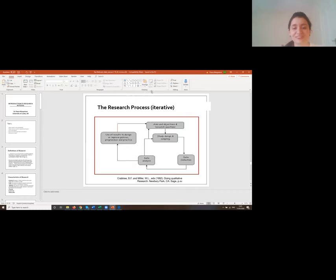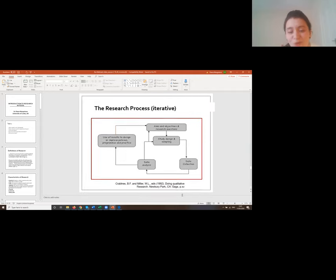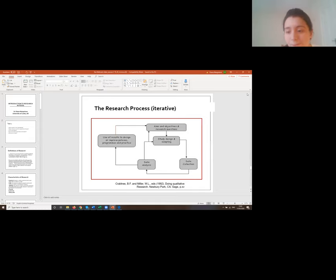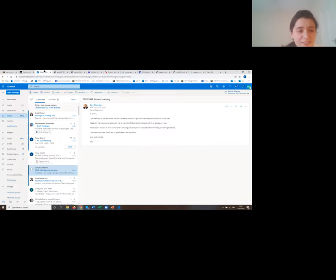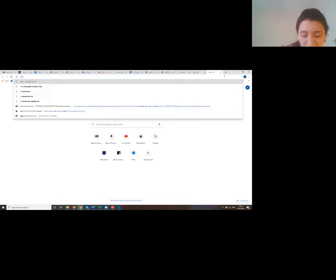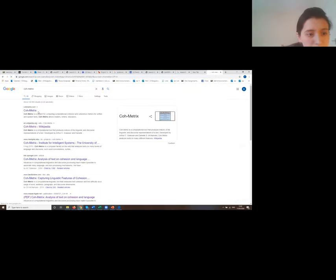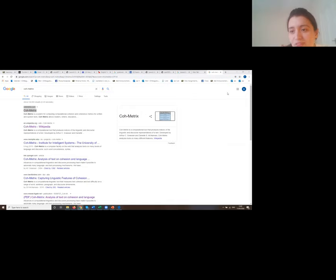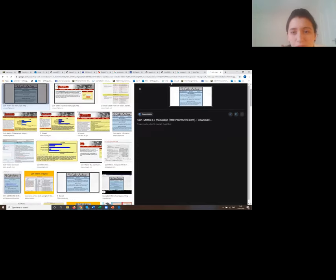From a question about computer programs for data analysis: it depends on what data you're analyzing. For language analysis of writing — specifically syntactic and lexical complexity — I used Coh-Metrix (cohmetrix.com), and also SynLex, the Syntactic Complexity Analyzer, developed by Professor Lu at Pennsylvania University, which also links to a Lexical Complexity Analyzer.